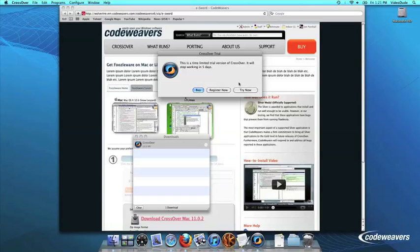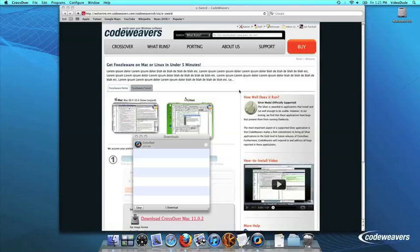At this point, Crossover will show you how many days are remaining in your trial. Click Try Now to continue the trial, Buy, or Register Now to unlock your copy after you've purchased Crossover.